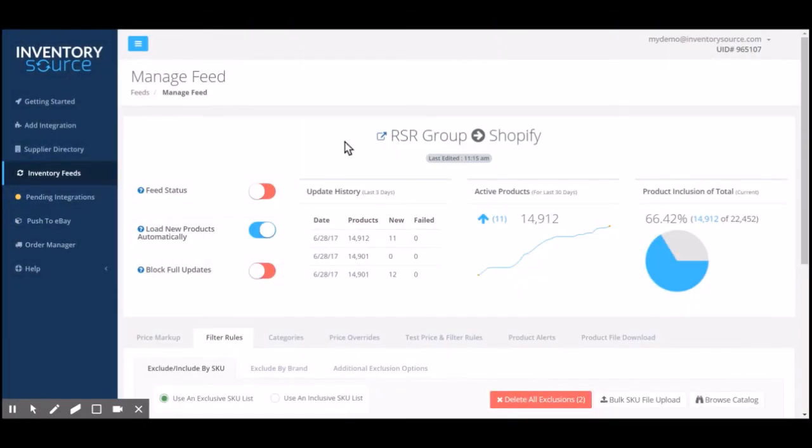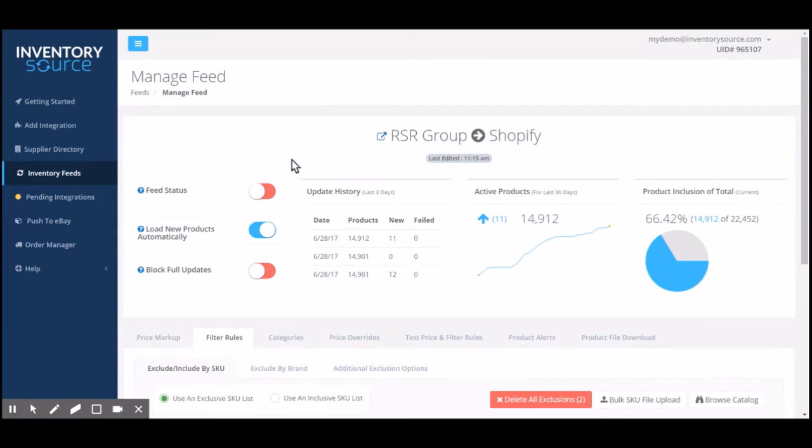Hello and welcome. Today I'm going to explain a little bit more about our product filter tool that you have access to whenever you purchase the inventory automation service with us here at Inventory Source.